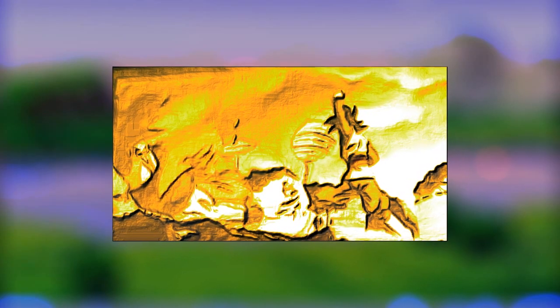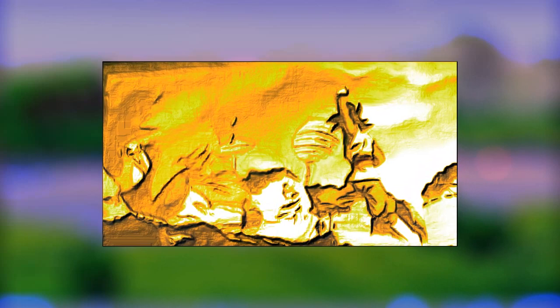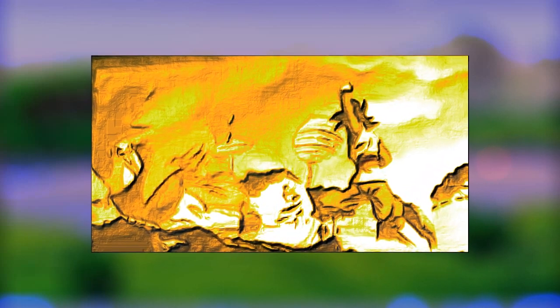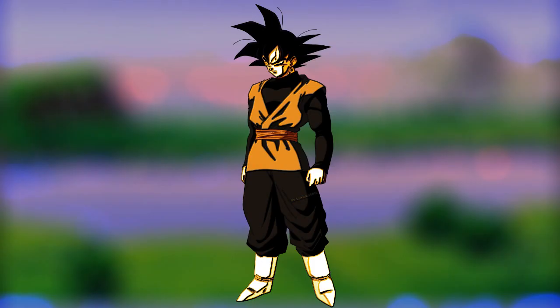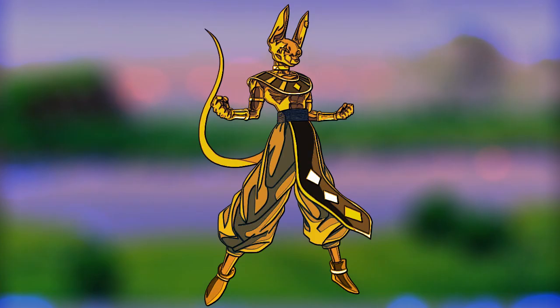Beerus is actually going there. I want to see Beerus fight Black Goku, I truly do, because Beerus wants a rival too and Black Goku would be the perfect rival. Somebody that can beat Vegeta and Goku would be a perfect rival for Beerus. This is going to be an awesome episode.